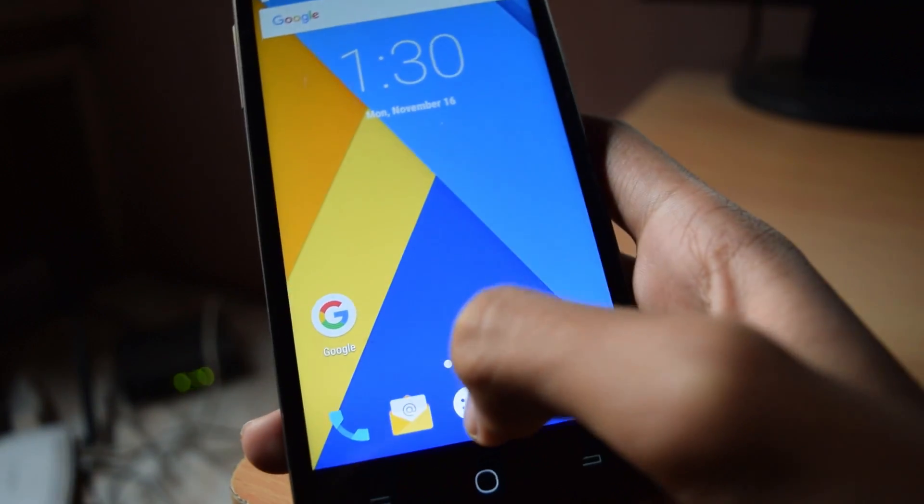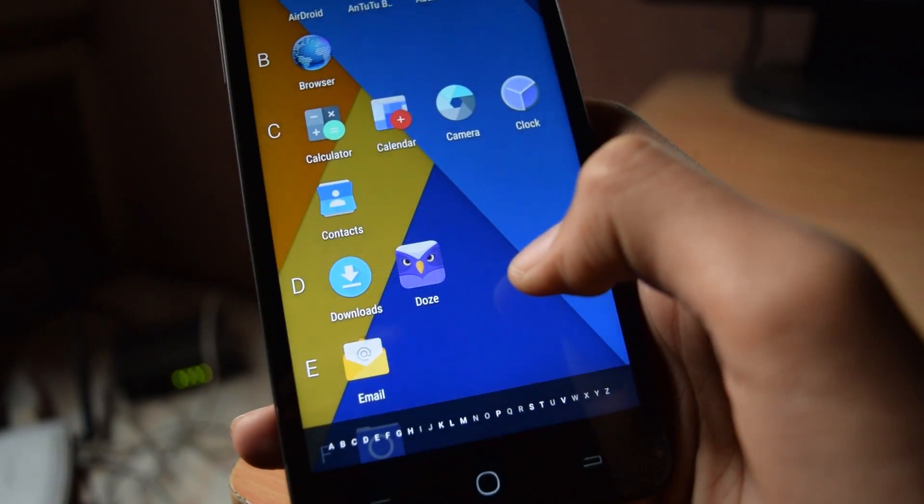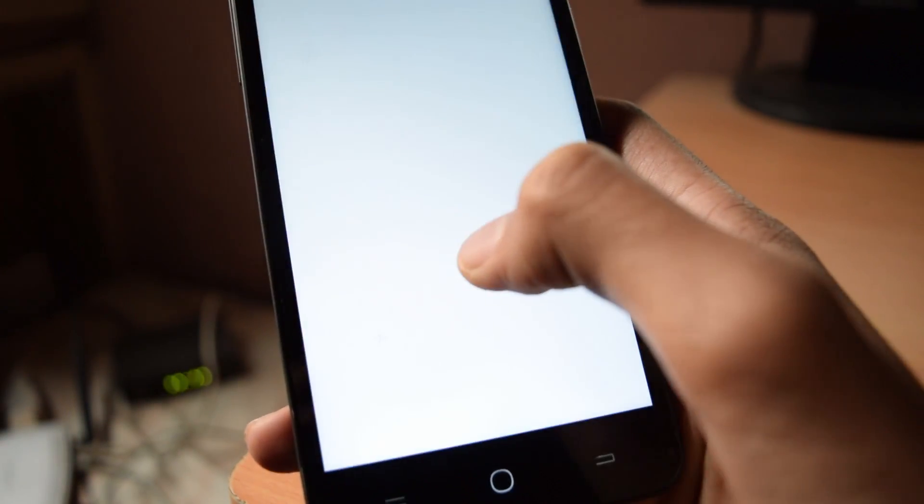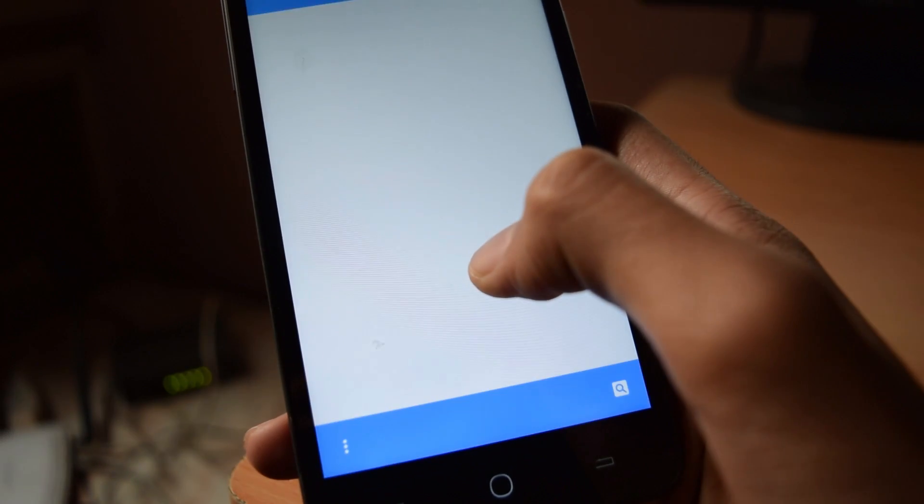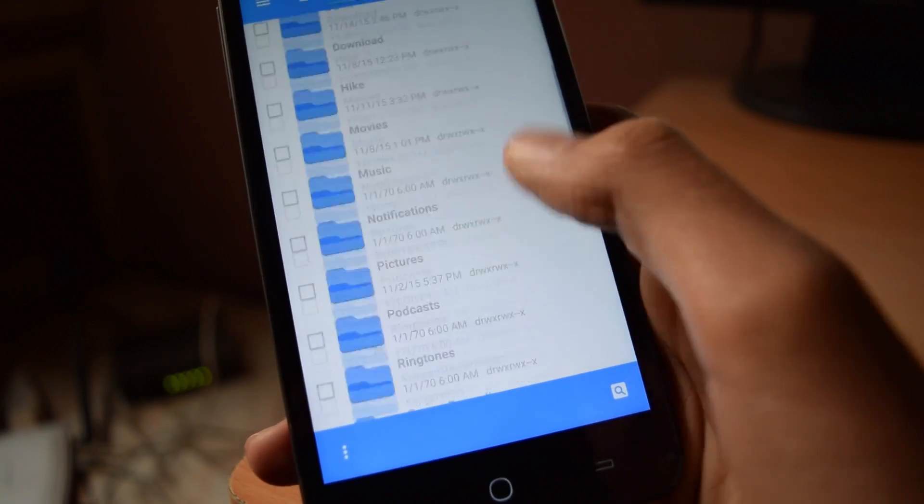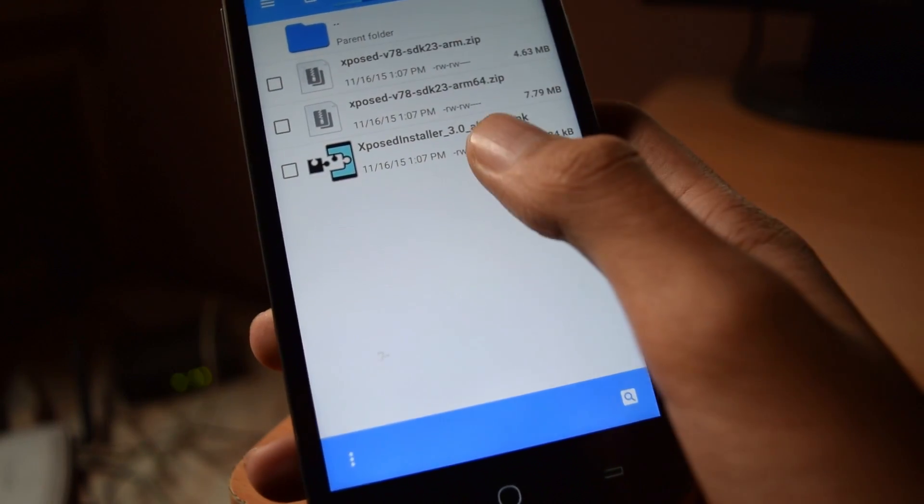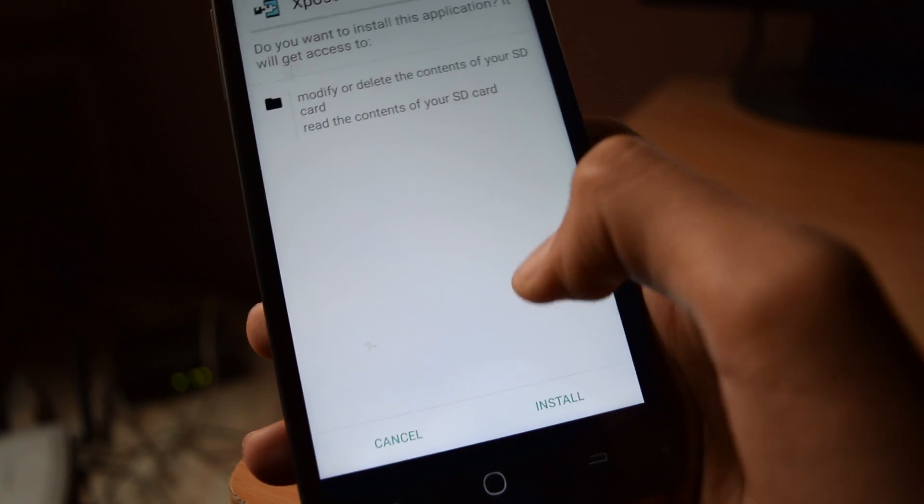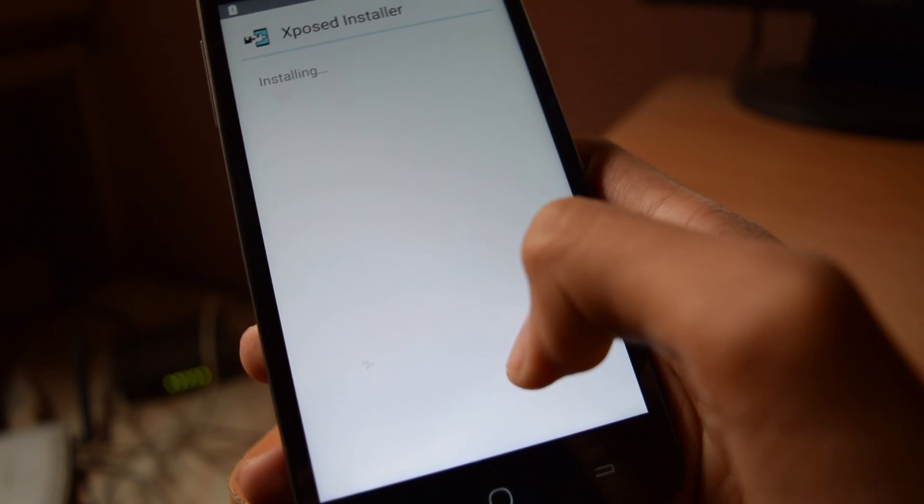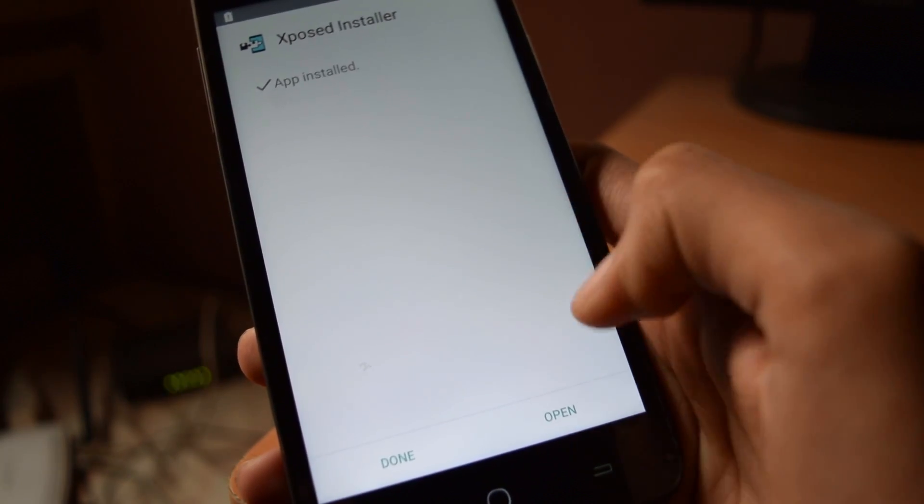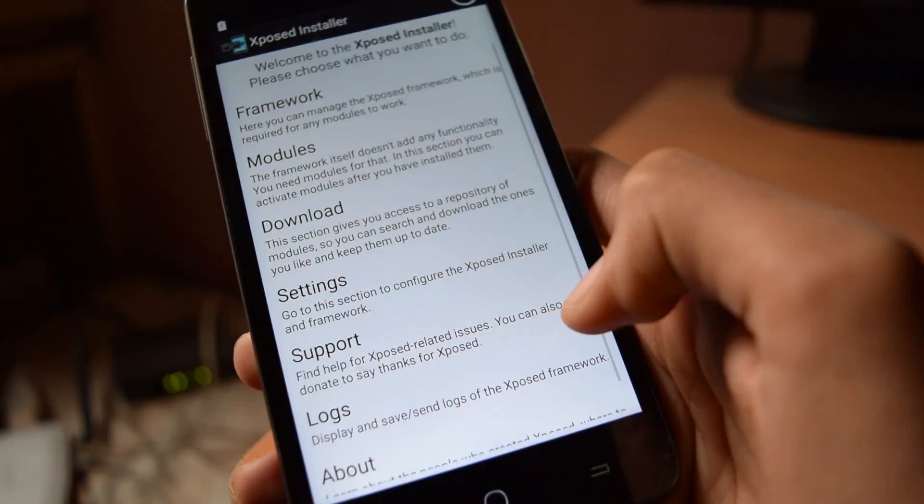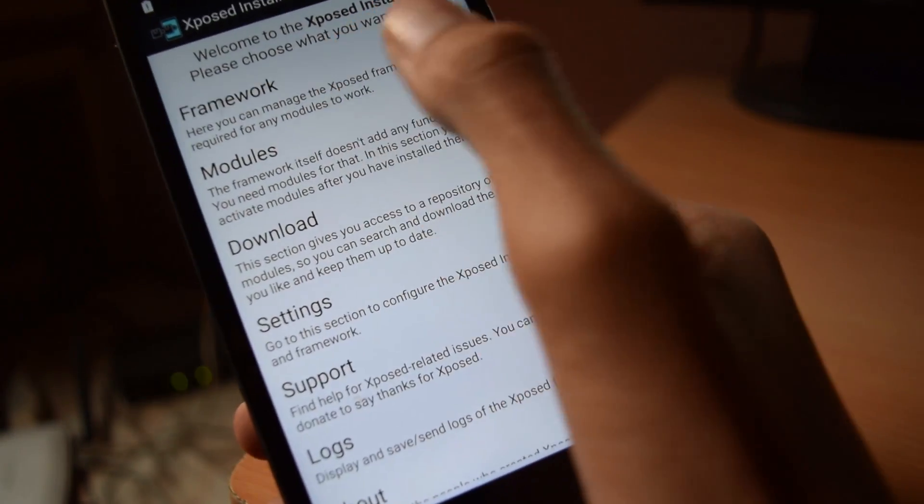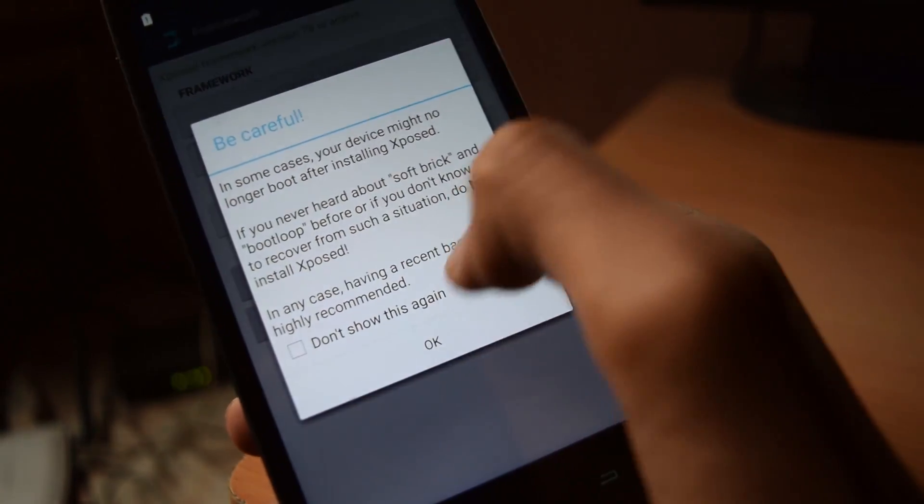Now, install the Xposed APK. Go to the file manager and tap on the Xposed APK to install it. Open it up. In framework, you will see active.